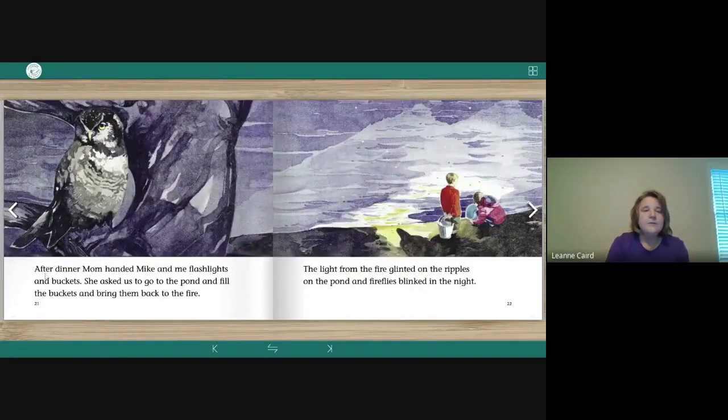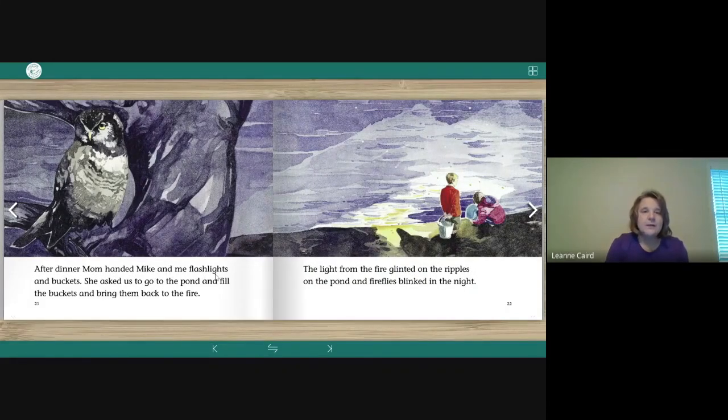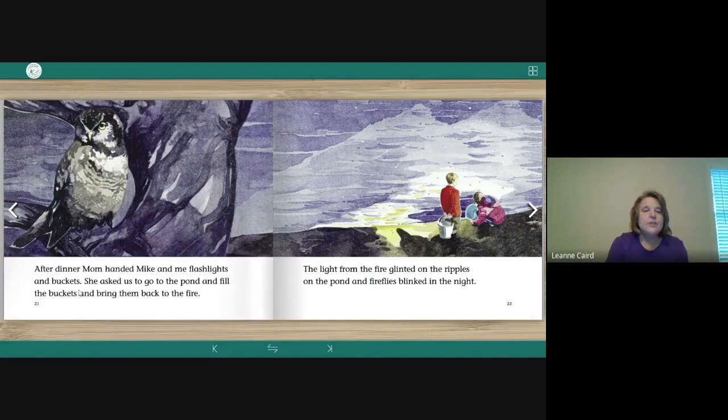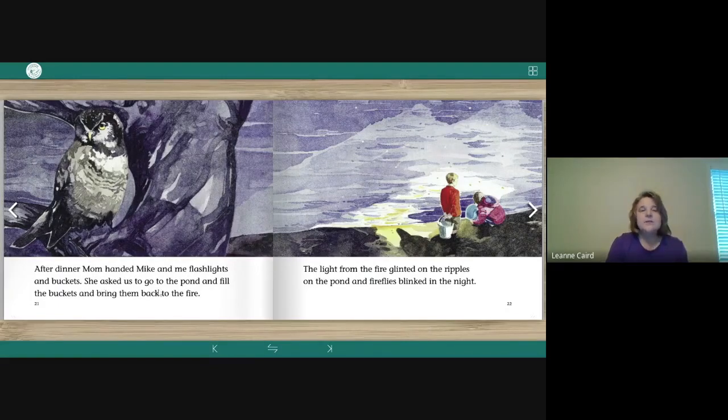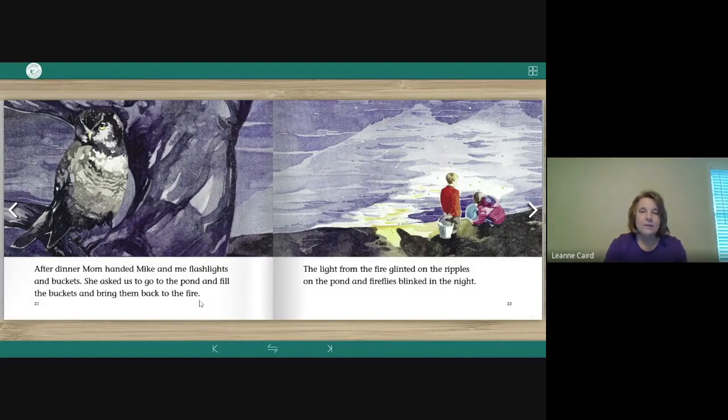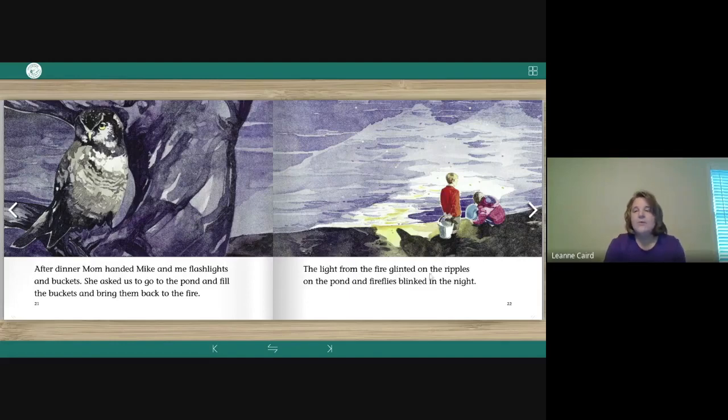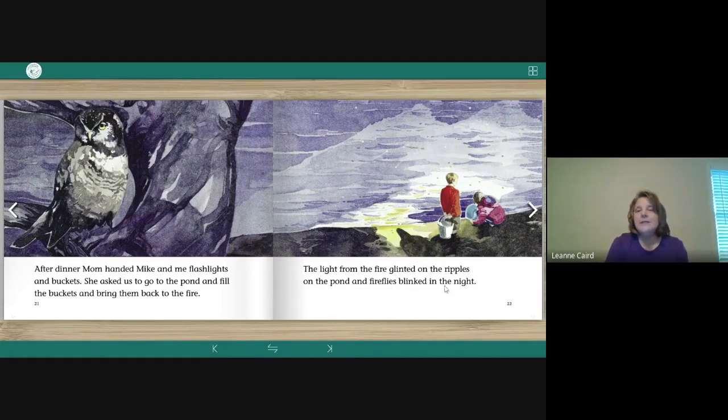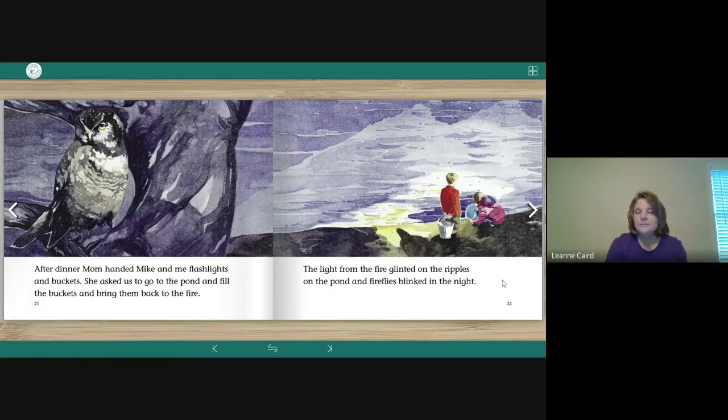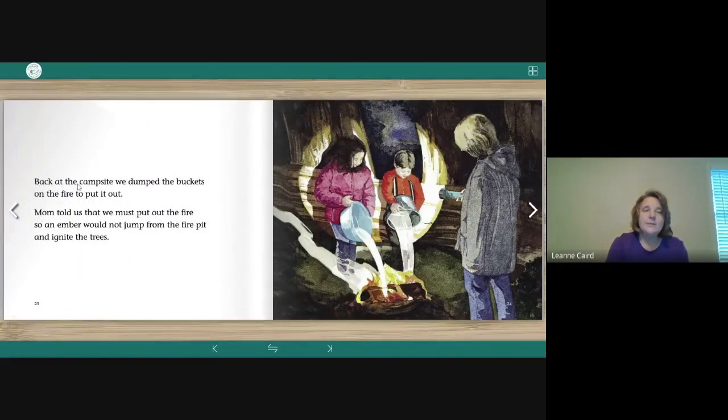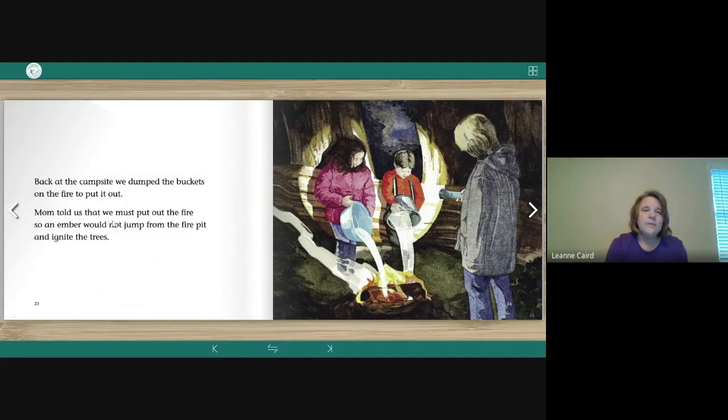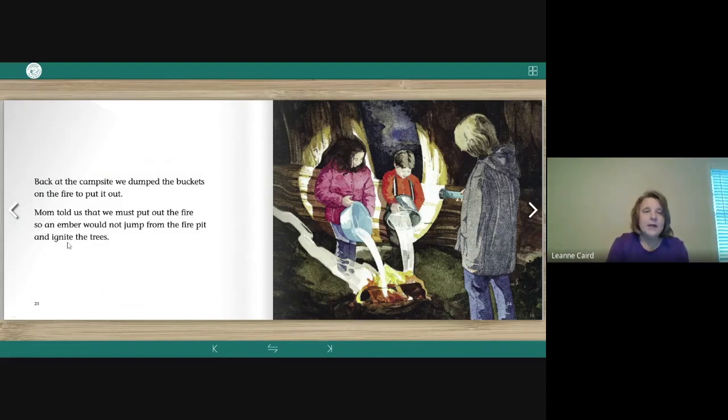After dinner, Mom handed Mike and me flashlights and buckets. She asked us to go to the pond and fill the buckets and bring them back to the fire. The light from the fire glinted on the ripples on the pond and fireflies blinked in the night. Back at the campsite, we dumped the buckets on the fire to put it out. Mom told us that we must put out the fire so an ember would not jump from the fire pit and ignite the trees.